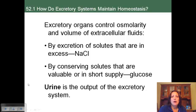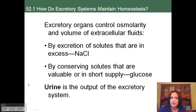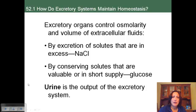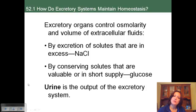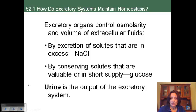Organisms use excretory organs to regulate osmolarity and the volume of their extracellular fluids. They do this by excreting certain solutes that are in excess — for example, sodium chloride — and conserving certain solutes that are valuable or in short supply, such as glucose. The output of this whole process is urine.